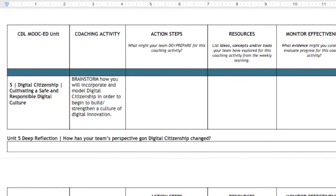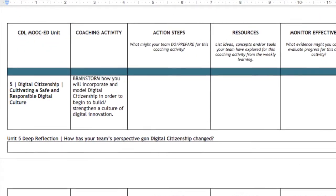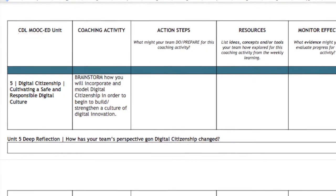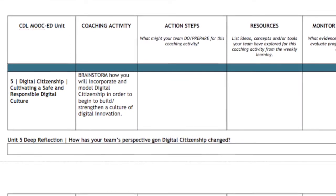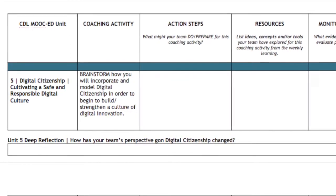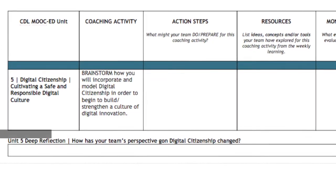During this unit, you will also continue working on your Instructional Technology Coaching Action Plan, focusing on how to incorporate and model digital citizenship in order to begin to build and or strengthen a culture of digital innovation that you want to see in your school and district. Don't forget to review our Connected Educator Corner, giving you tips on how to investigate the depth of your digital footprint. And be sure to check out our coaching tip of the week, giving you some strategies on how to spread the word about the potential of digital citizenship curriculum and how it can effectively support digital learning and teaching.